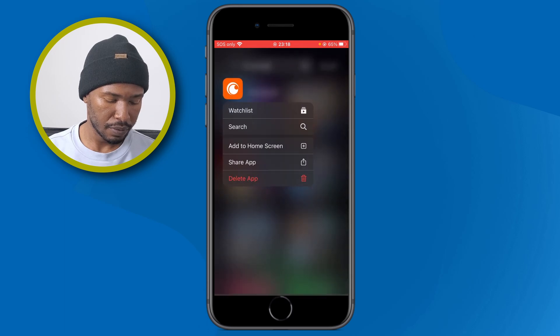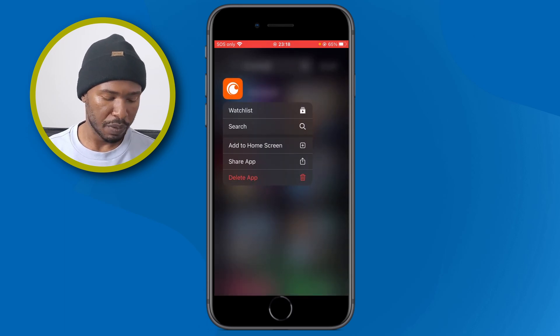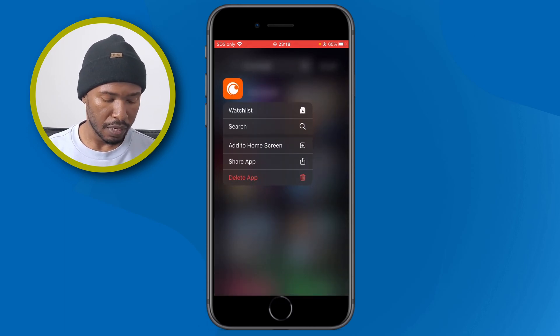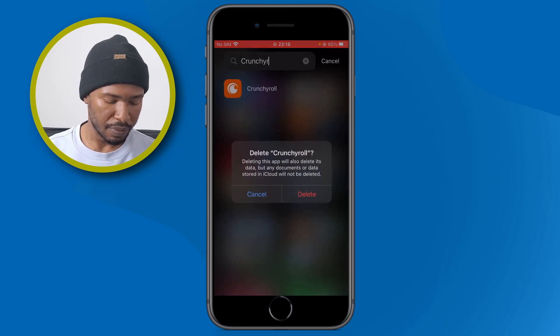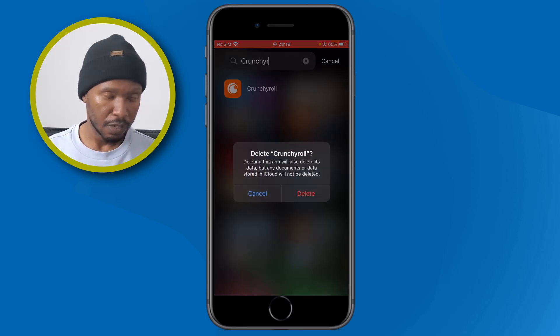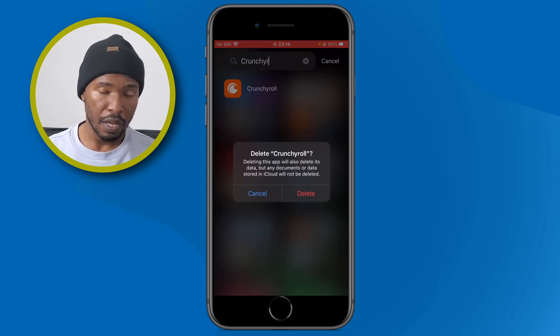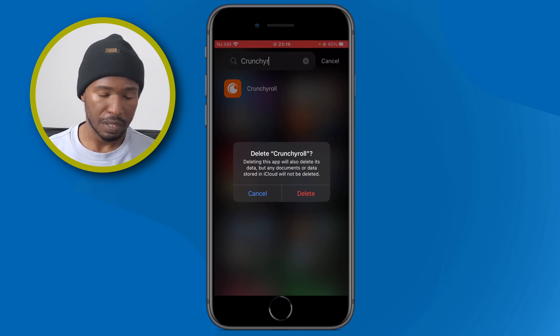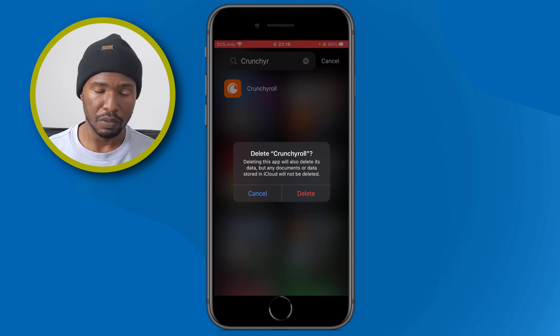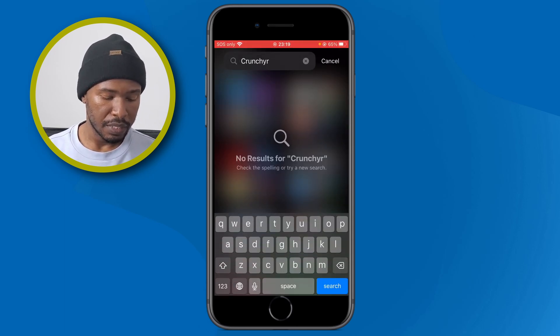From the App Library we can uninstall it — the process is the same. Tap and hold on the app icon and you'll get a menu with the option to delete. Tap there and you'll get a pop-up notification asking if you really want to delete this application.